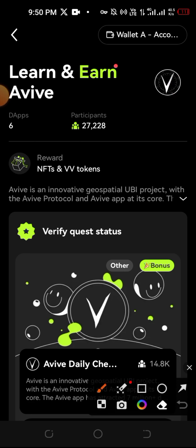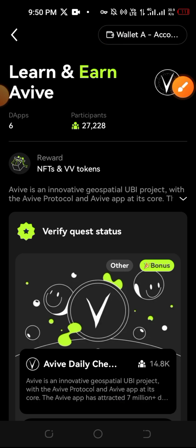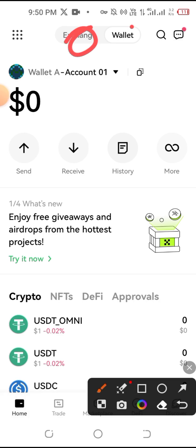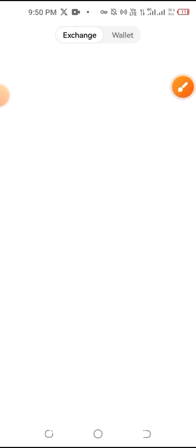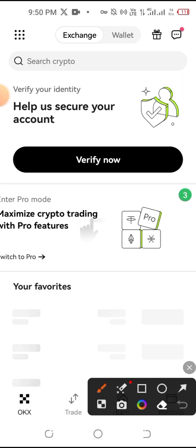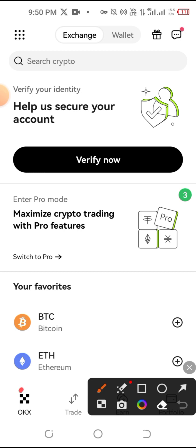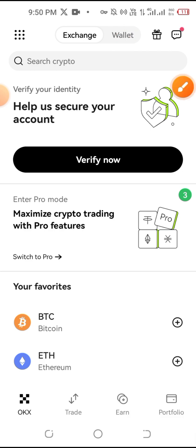If you want to connect, use your VPN. You will be able to quickly open the OKX wallet — the link is in the video description. If you want to open the OKX wallet, you will be able to open it from there as well.